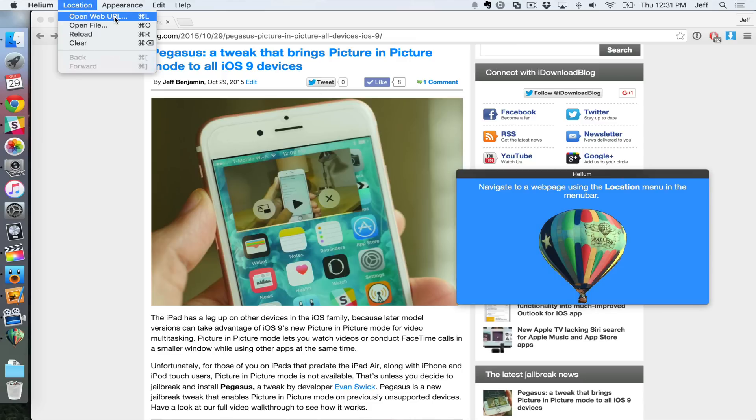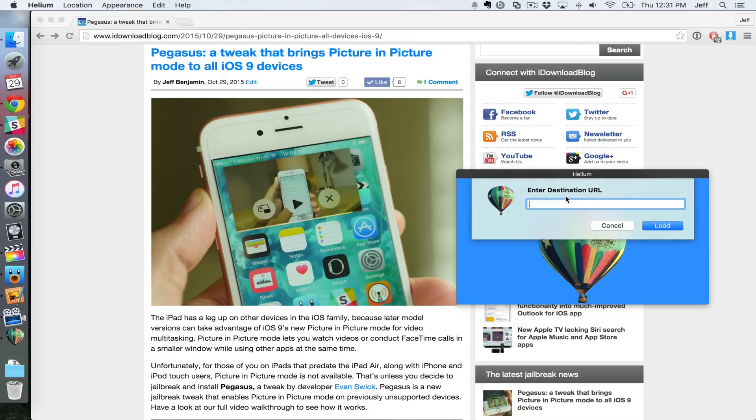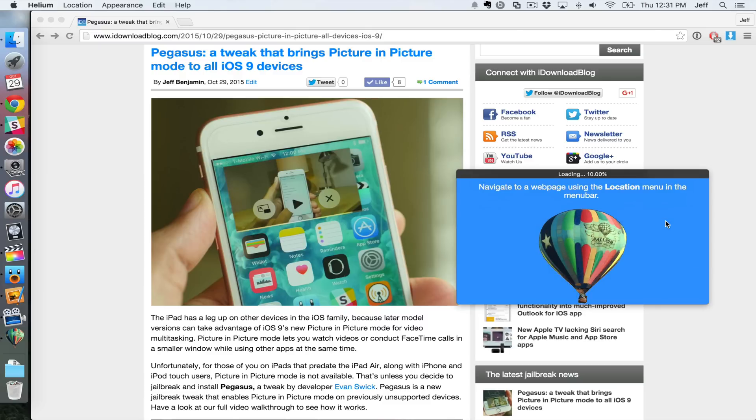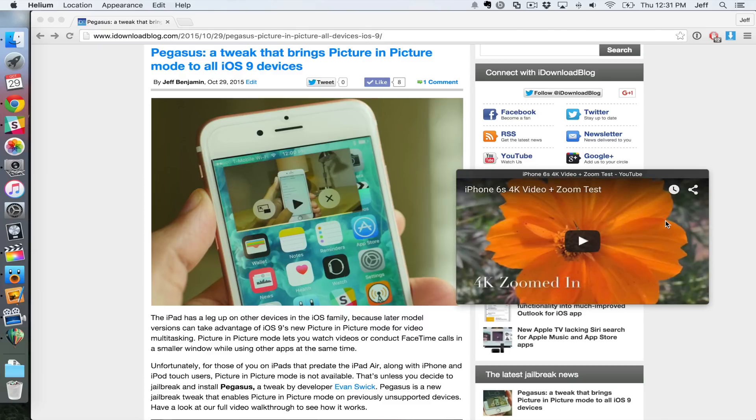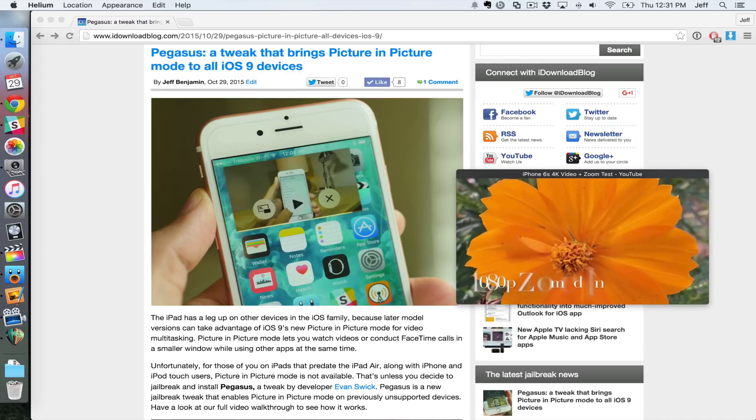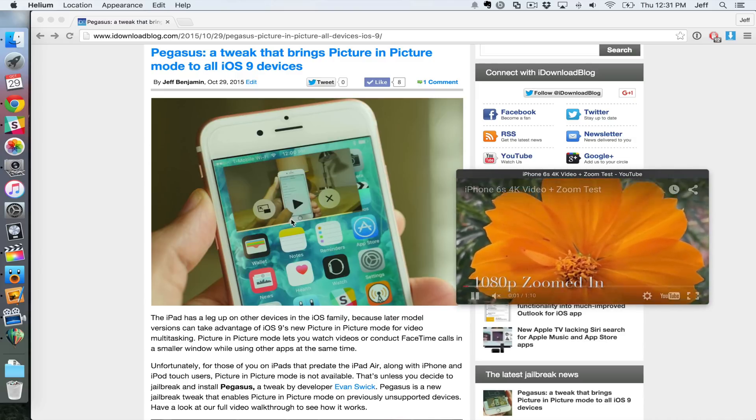Then you can just paste in a URL. It could be a web page, it could be a video, a YouTube video. I want to show you a YouTube video just like that. Click Load, you can play that video, and the nice thing is it stays pinned on top of the screen.